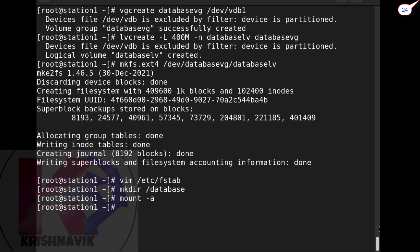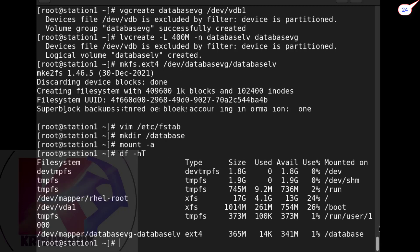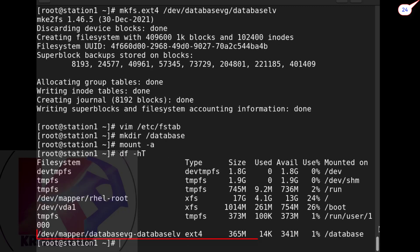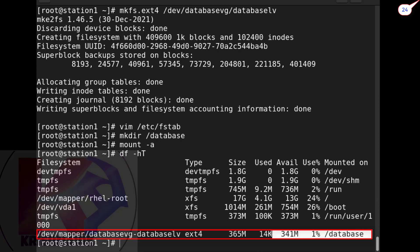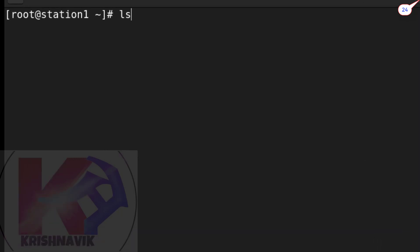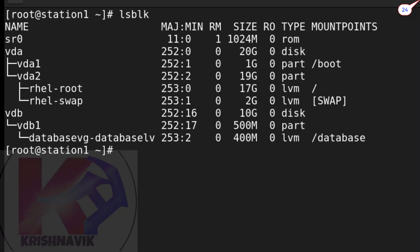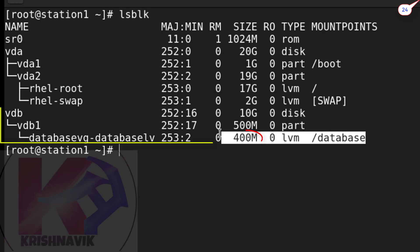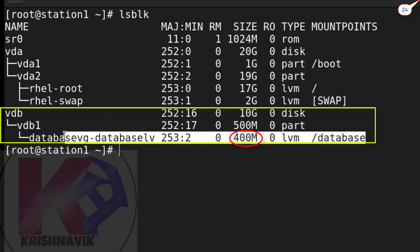To check the partition status of all mount points, type df -ht. Yes, our database_lv has been successfully mounted on database mount point with ext4 file type. Type lsblk command to check its exact size - 400MB, perfect.